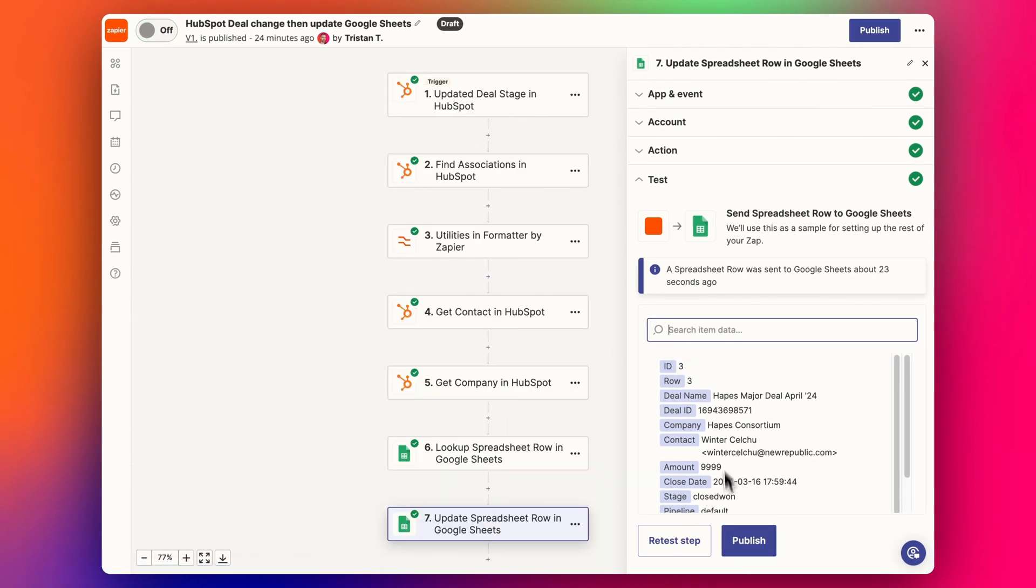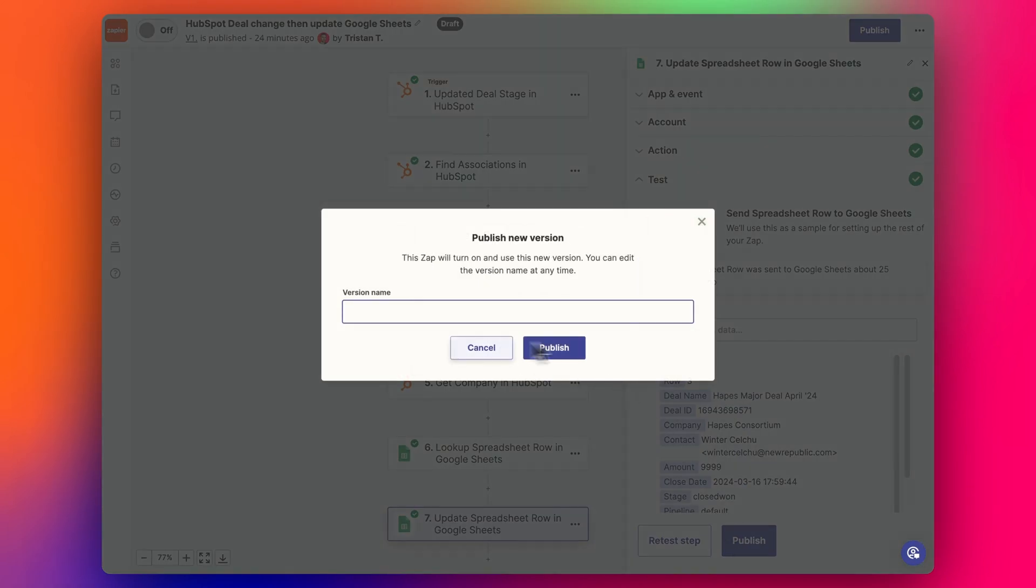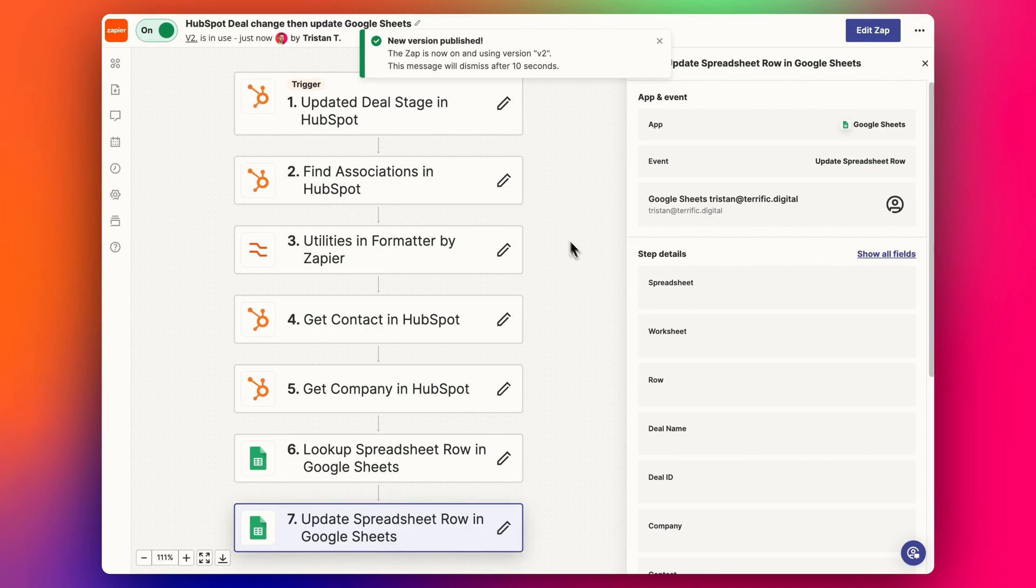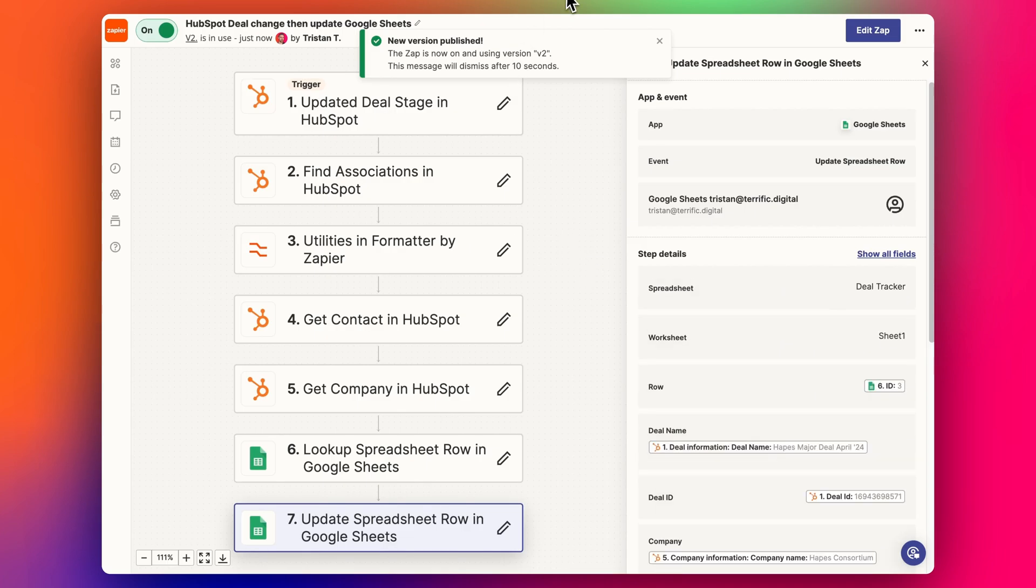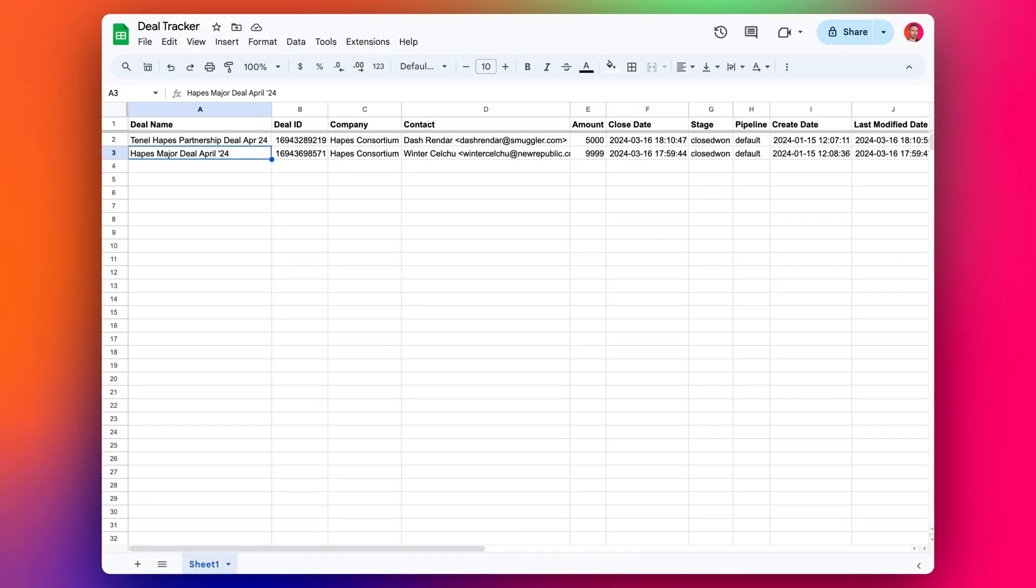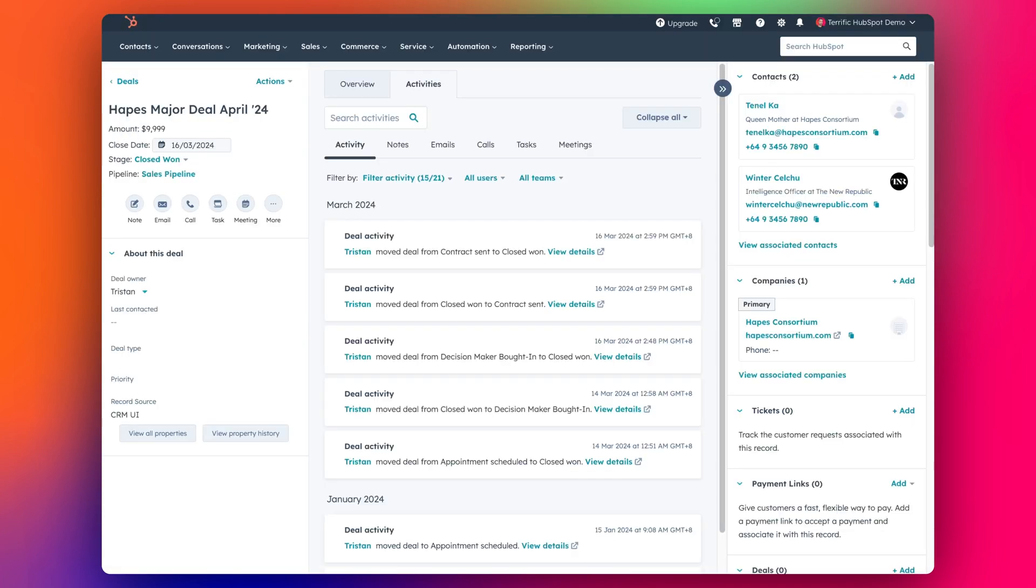And now once it's all set up, we can publish that. Great. And now this is published, let's check it out. So let's do another example. I'm going to do two examples here.